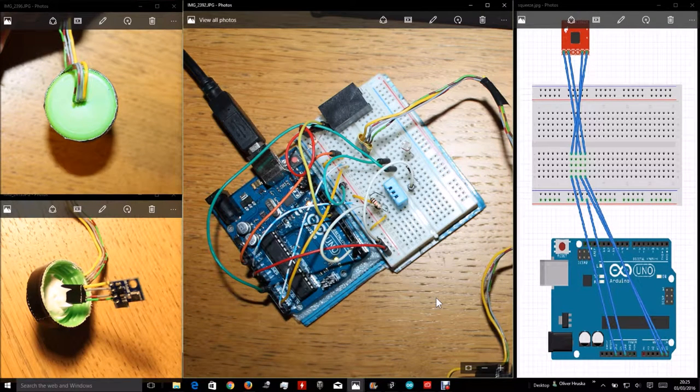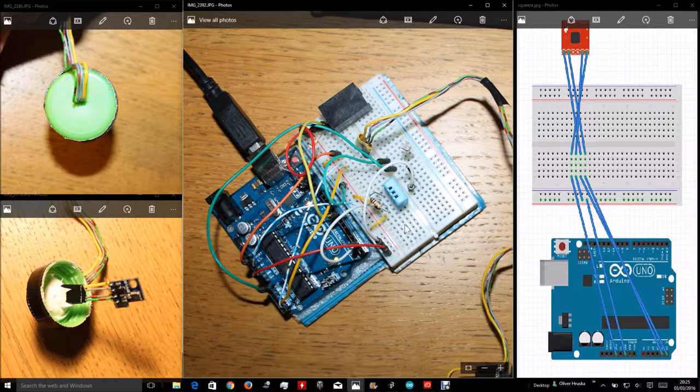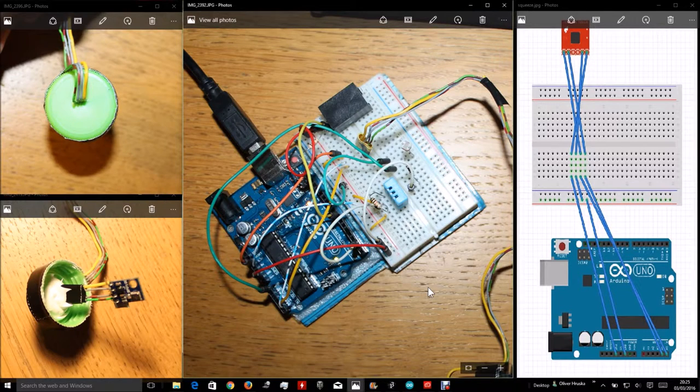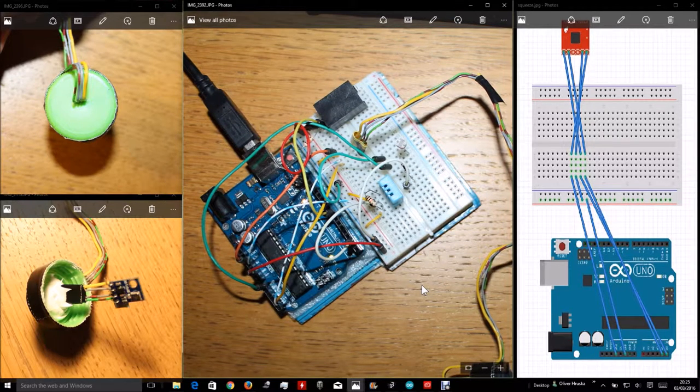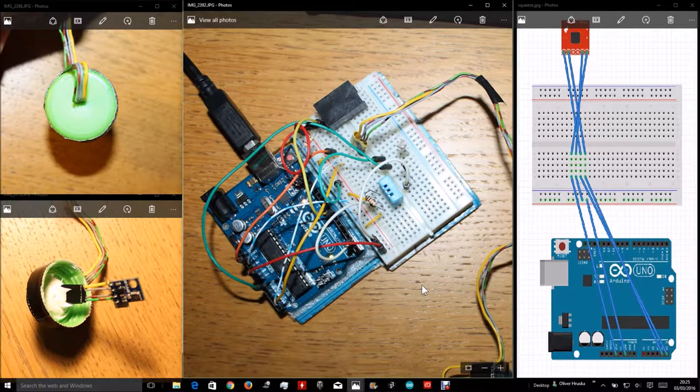Hello guys, I'm going to now try to walk you through the wiring of the squeezy brake guys.